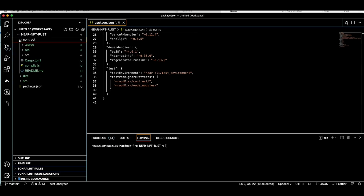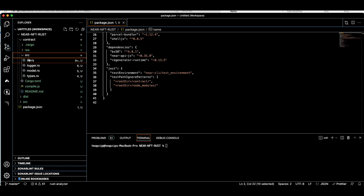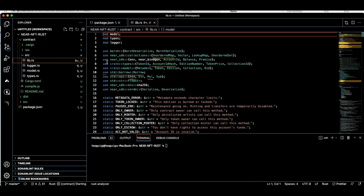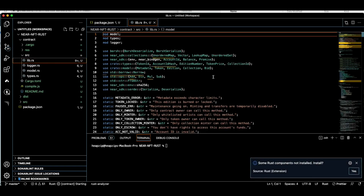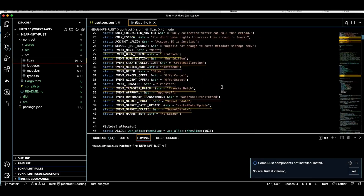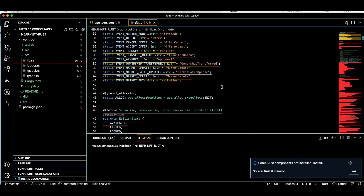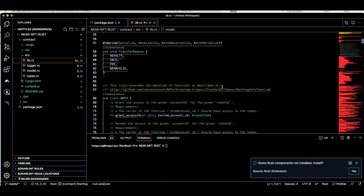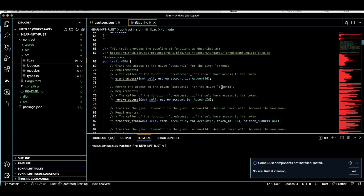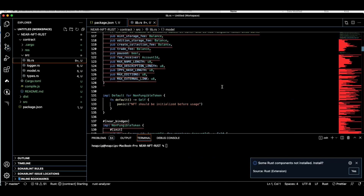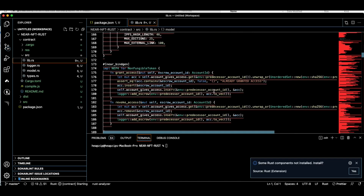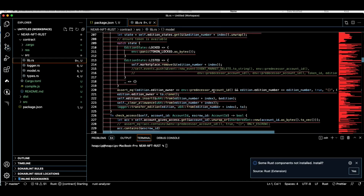Here is the contract. If you go to SRC you can find the lib.rs, which is the core of our contract. Because the contract is relatively large, I'm not going to cover all the details here.